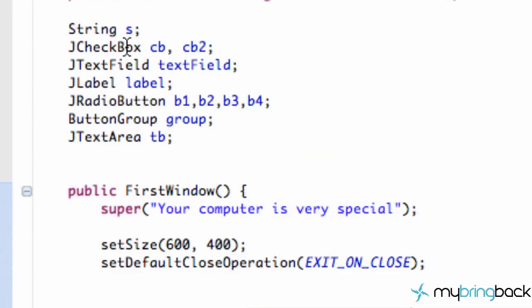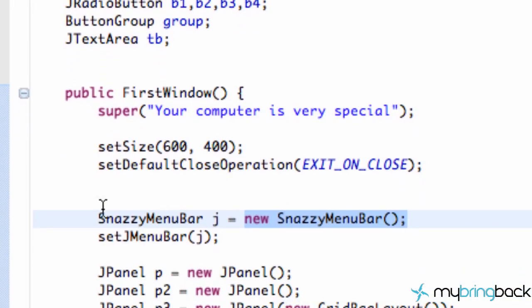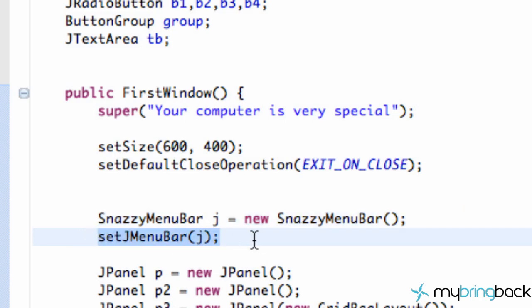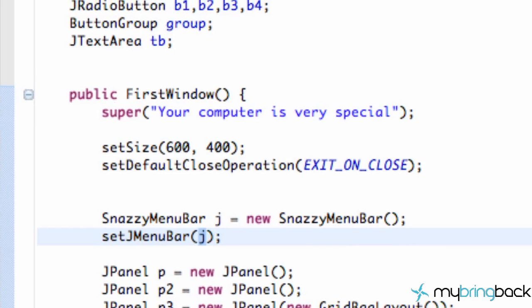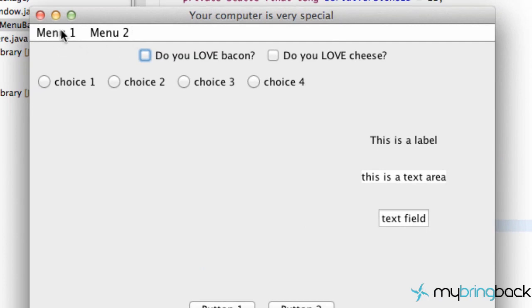Once we run this application we should have our new SnazzyMenuBar attached to our JFrame — our FirstWindow class — because we set up the basic constructor and said 'setJMenuBar' to the SnazzyMenuBar variable we set up. Let's run this, and as you can see we have Menu One and Menu Two. They aren't doing anything yet, but that's fine — it's gravy baby.